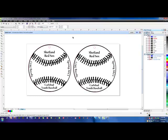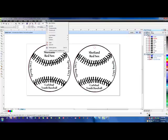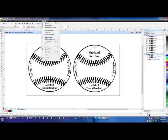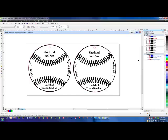If your Object Manager is not viewable, you can go to Tools and make sure Object Manager has a checkmark next to it.